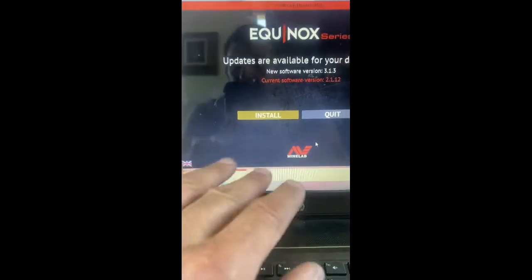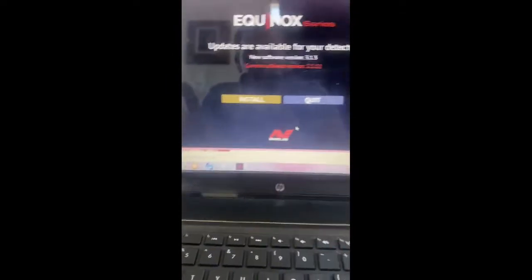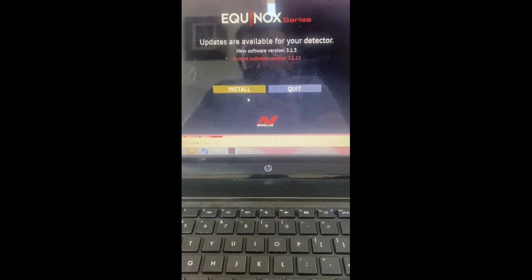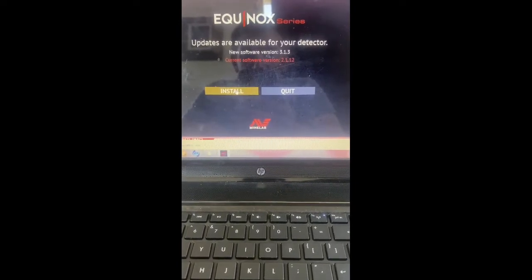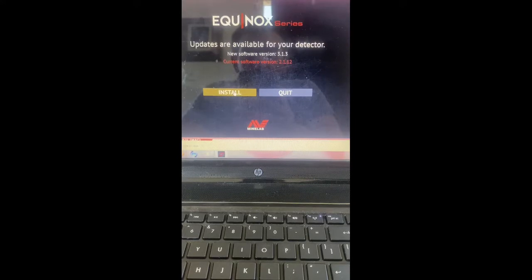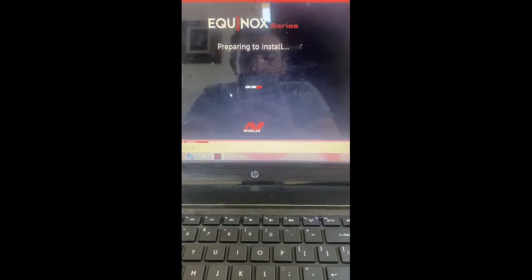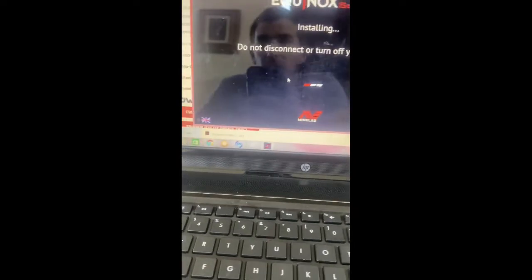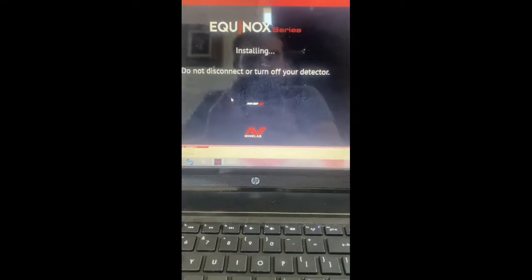I didn't even mess with that. I just went back, turned my unit on, and plugged it into the computer. Waited about a minute, 30 seconds — my computer runs slow — and it came up. So I'm going for new software and I hit install.